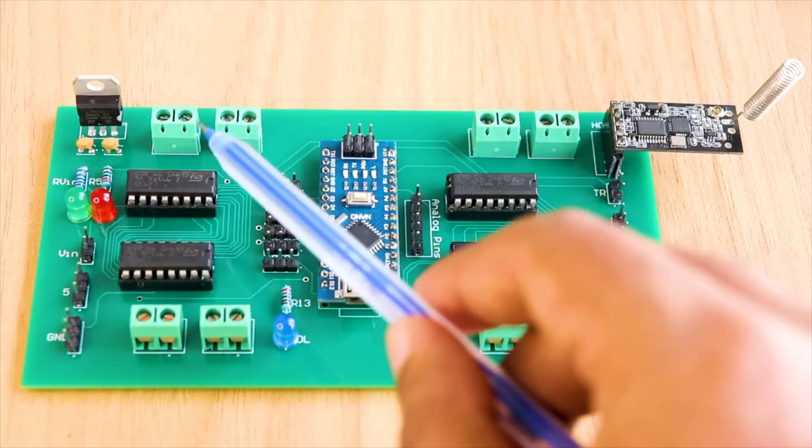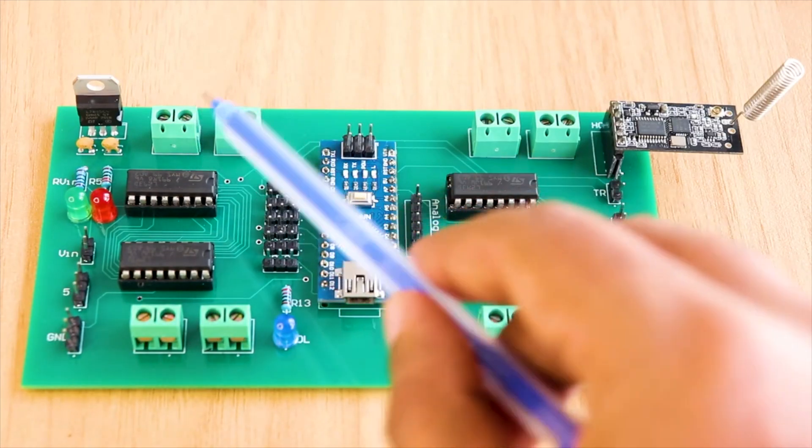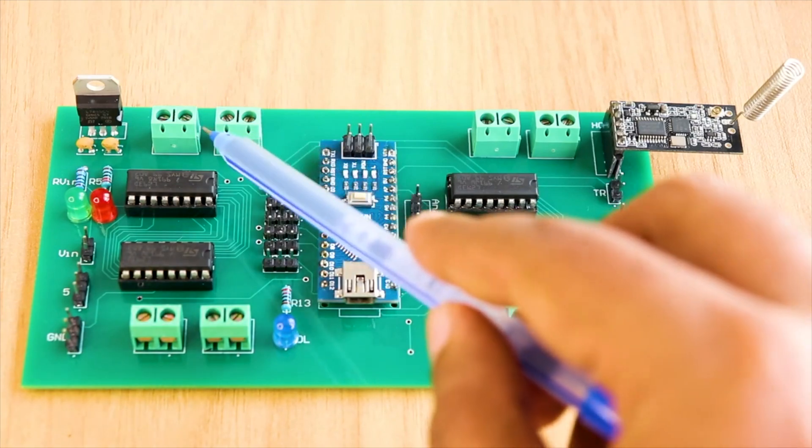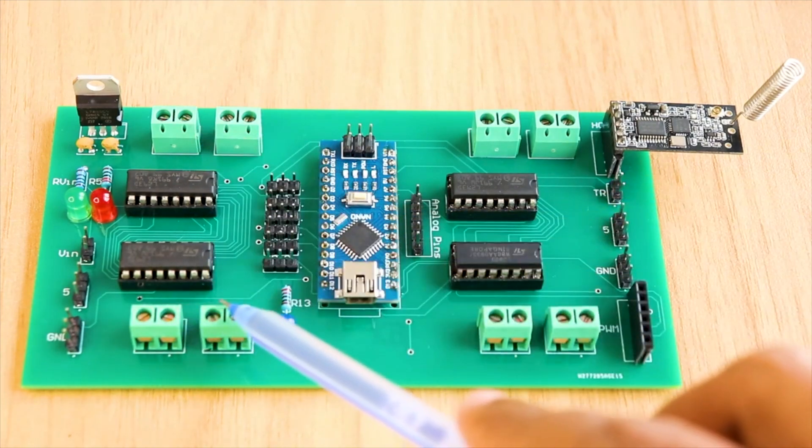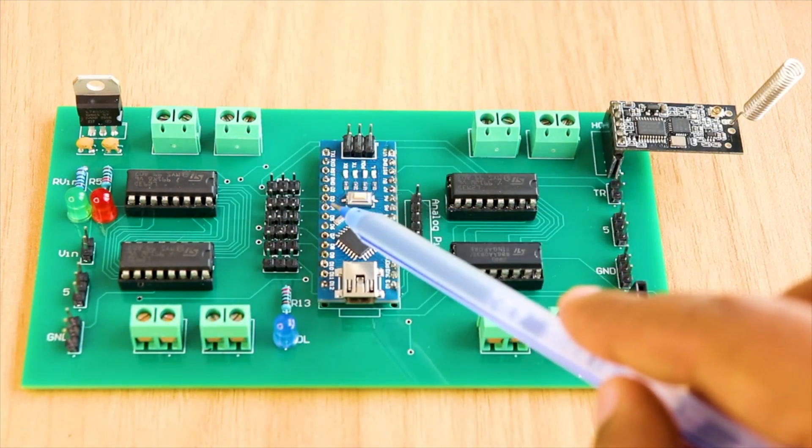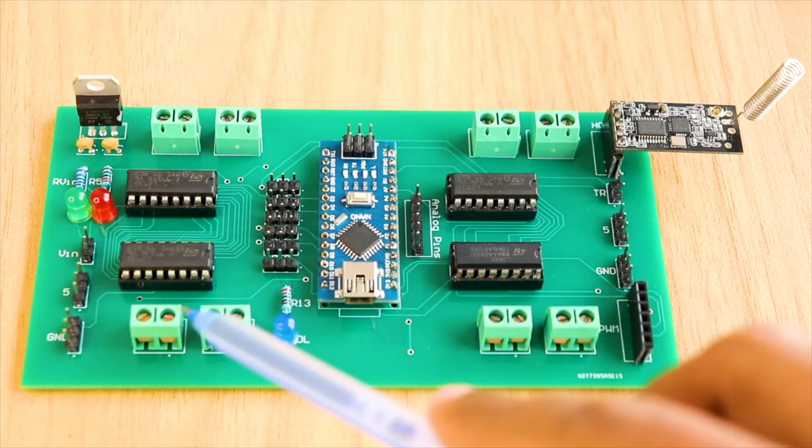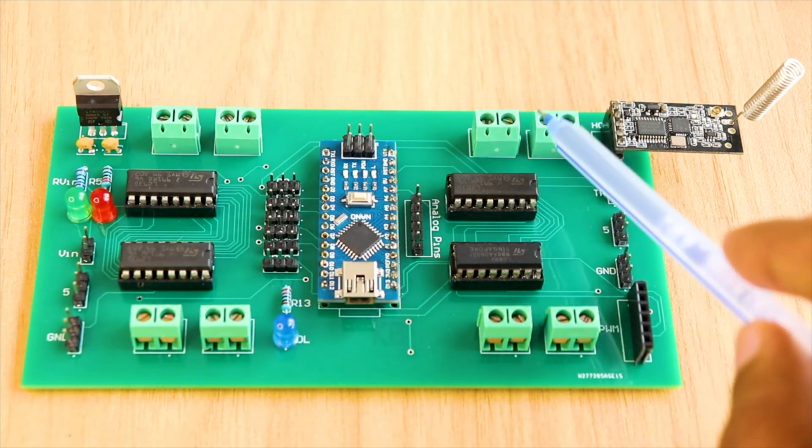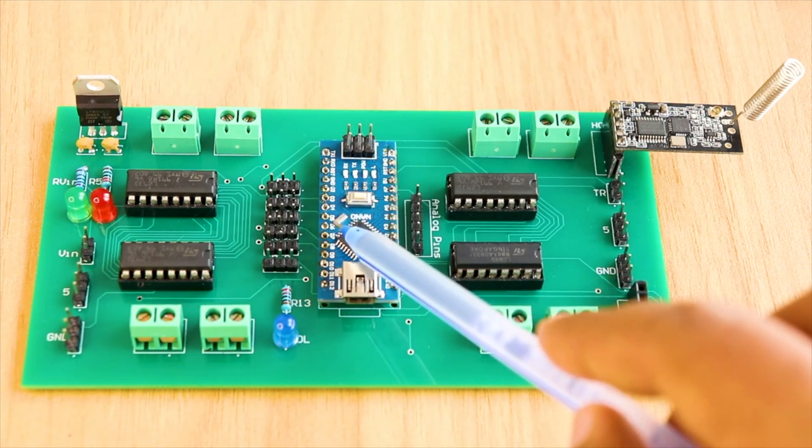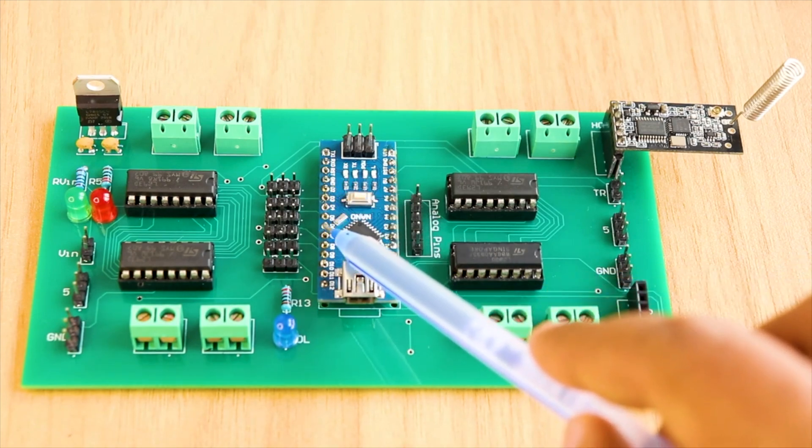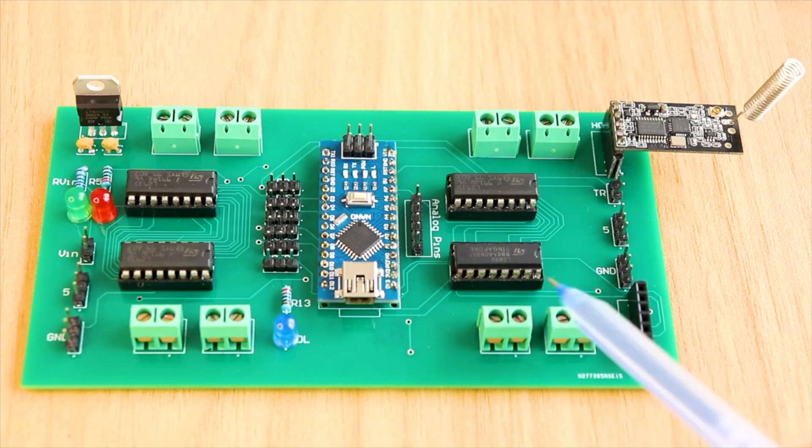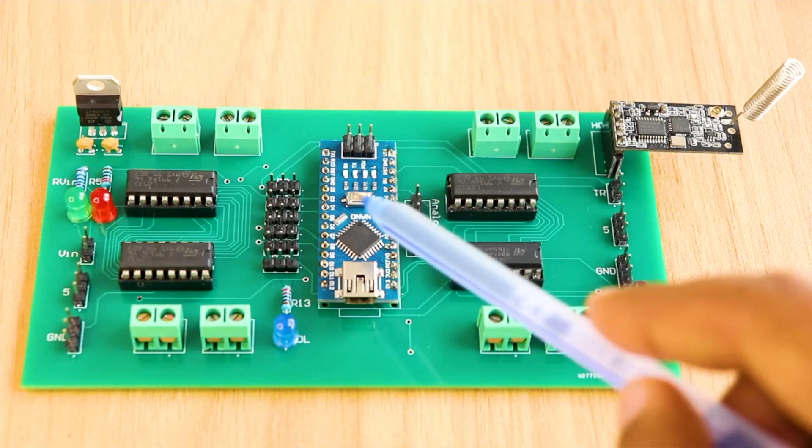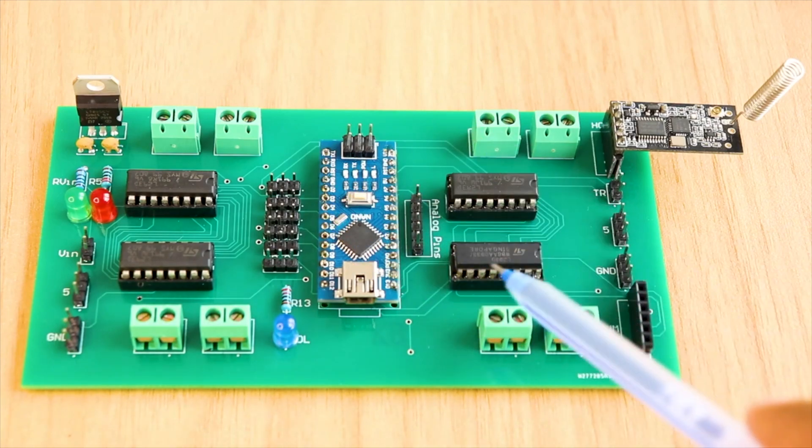To control motor 1, we can use pin D2 and D4 and PWM pin D3 to control the speed. To control motor 2, we can use pin D7 and D8 and PWM pin D5 to control the speed. Like that, to control motor 3, we can use pin D12 and D13 and PWM pin D6 to control the speed. To control motor 4, we can use pin A1 and A0 and PWM pin D9 to control the speed.